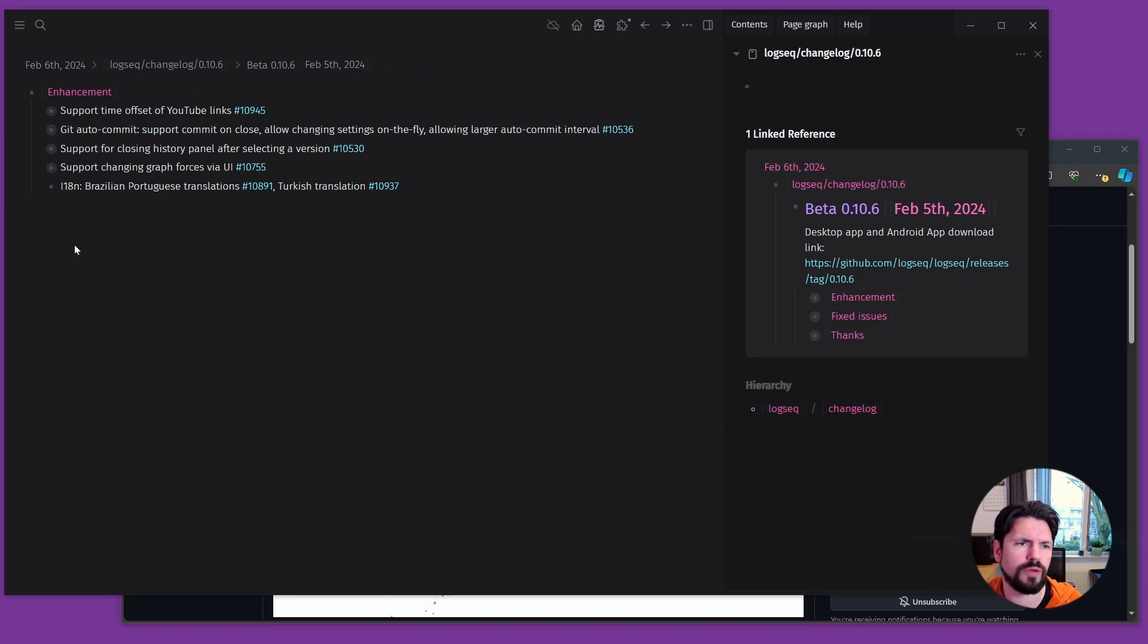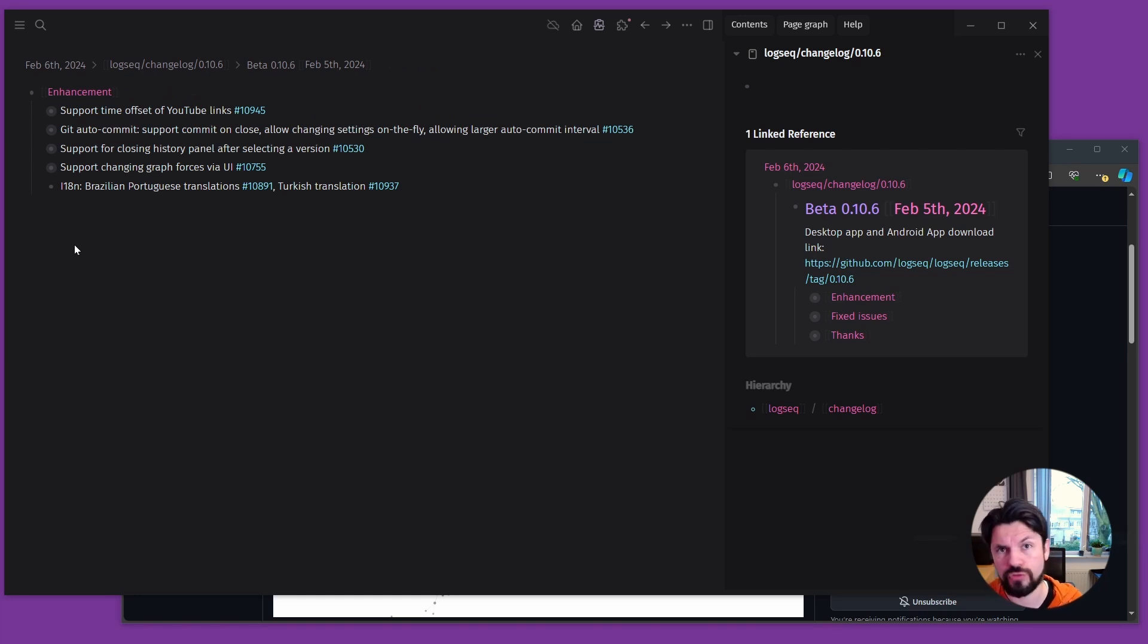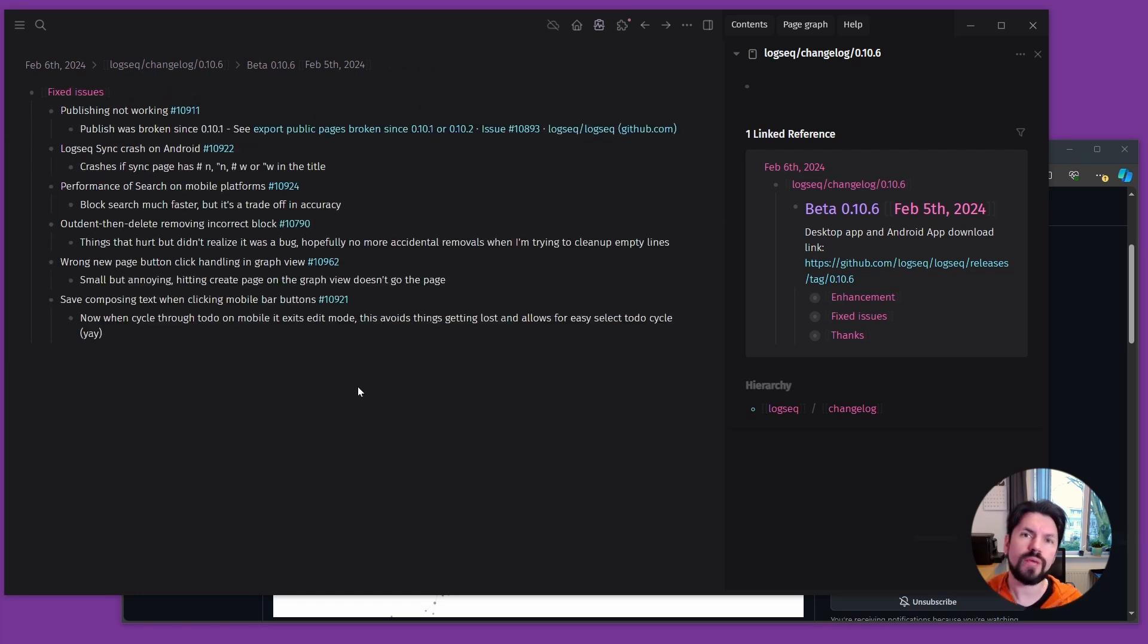And then the last is a couple of translations. So for Brazilian and Turkish. Then we get to the fixed issues.